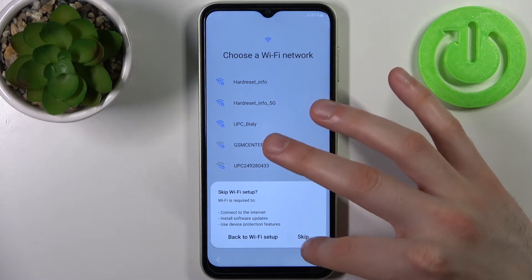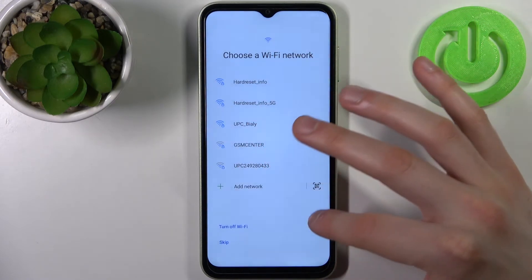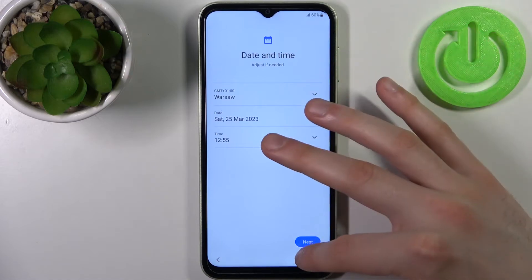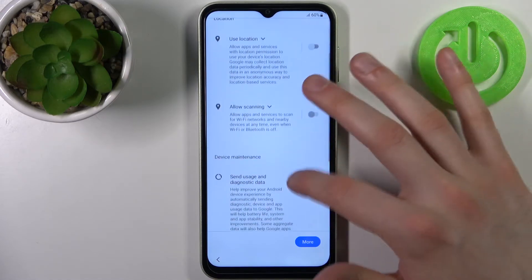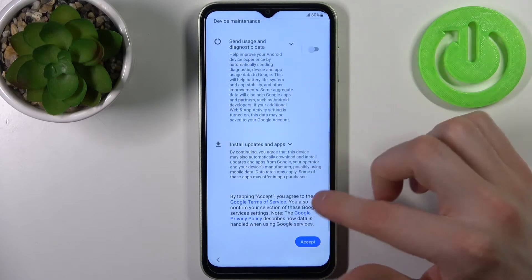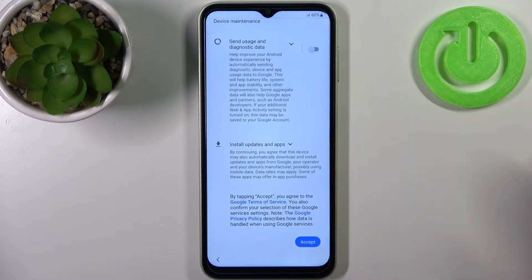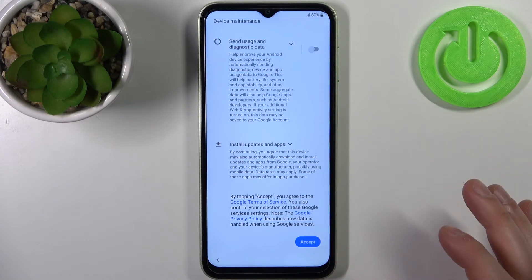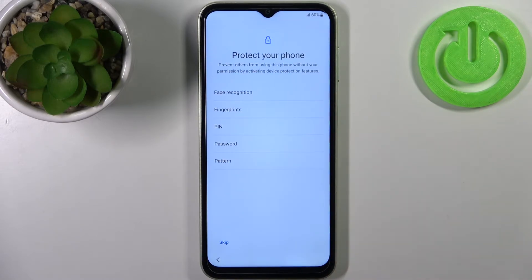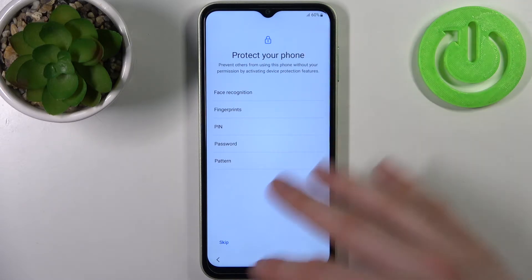Then you have to set up date and time. I suggest you disable these Google services, but in any case you will have to accept Google's terms of service and privacy policy.